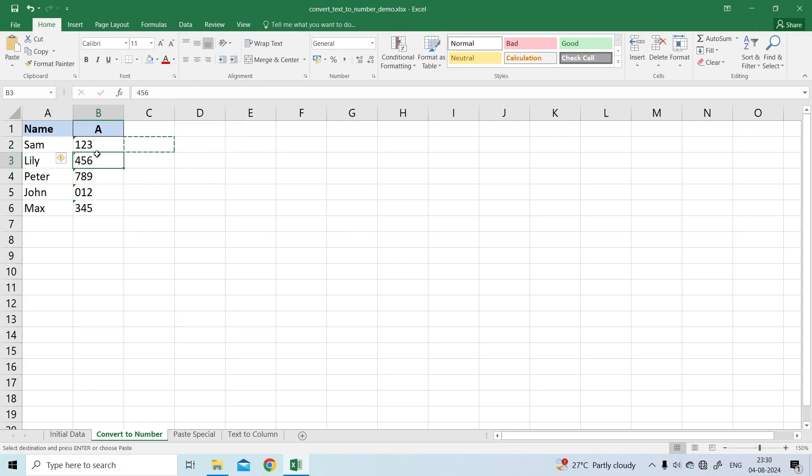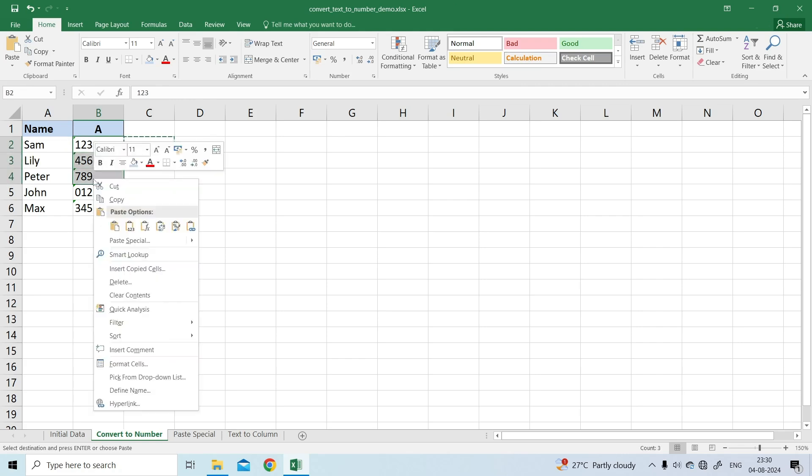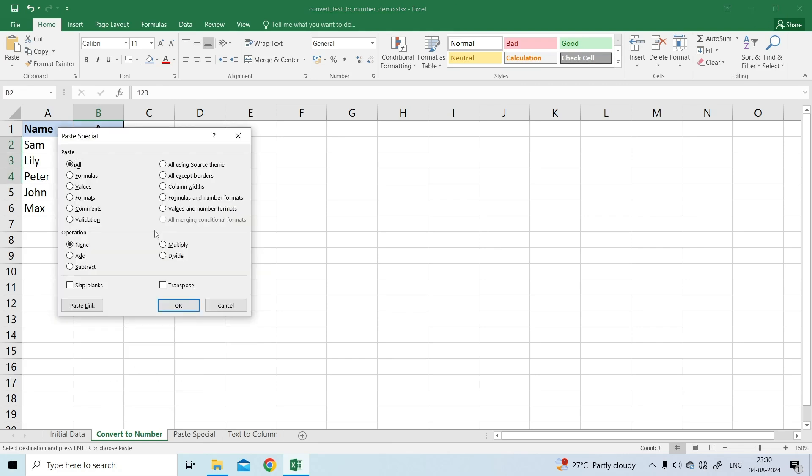Select the cells you want to convert to numbers. Right-click, and then click Paste Special. Alternatively, press the Ctrl plus Alt plus V shortcut.